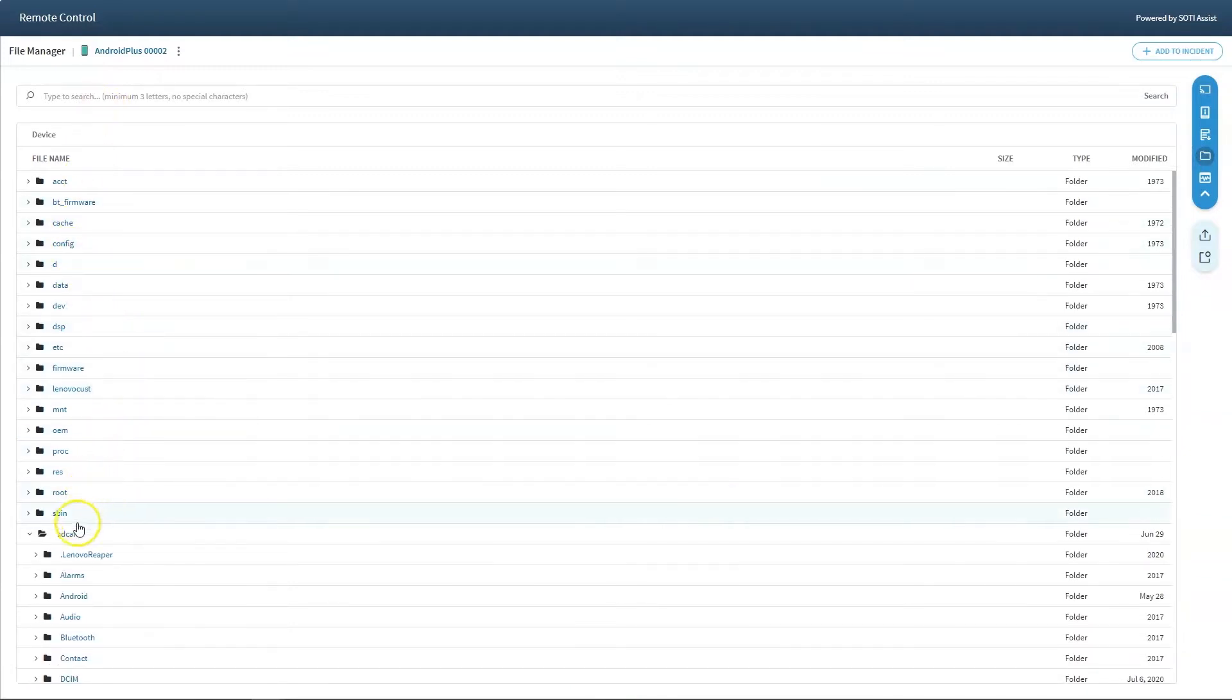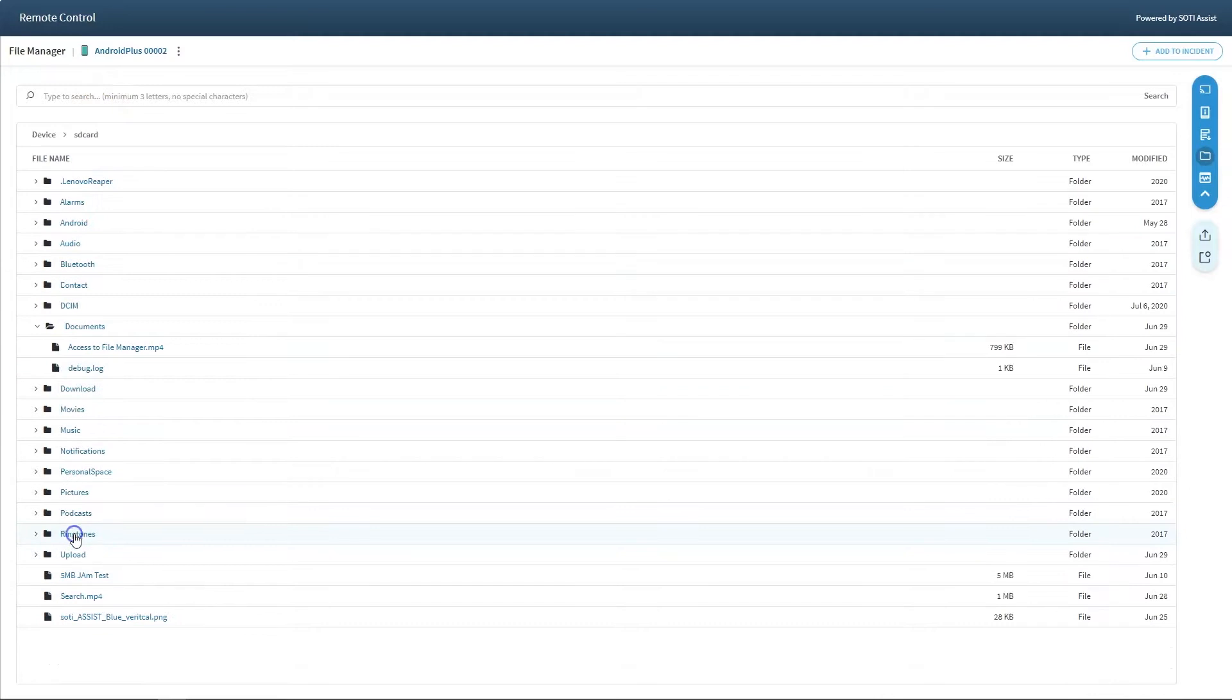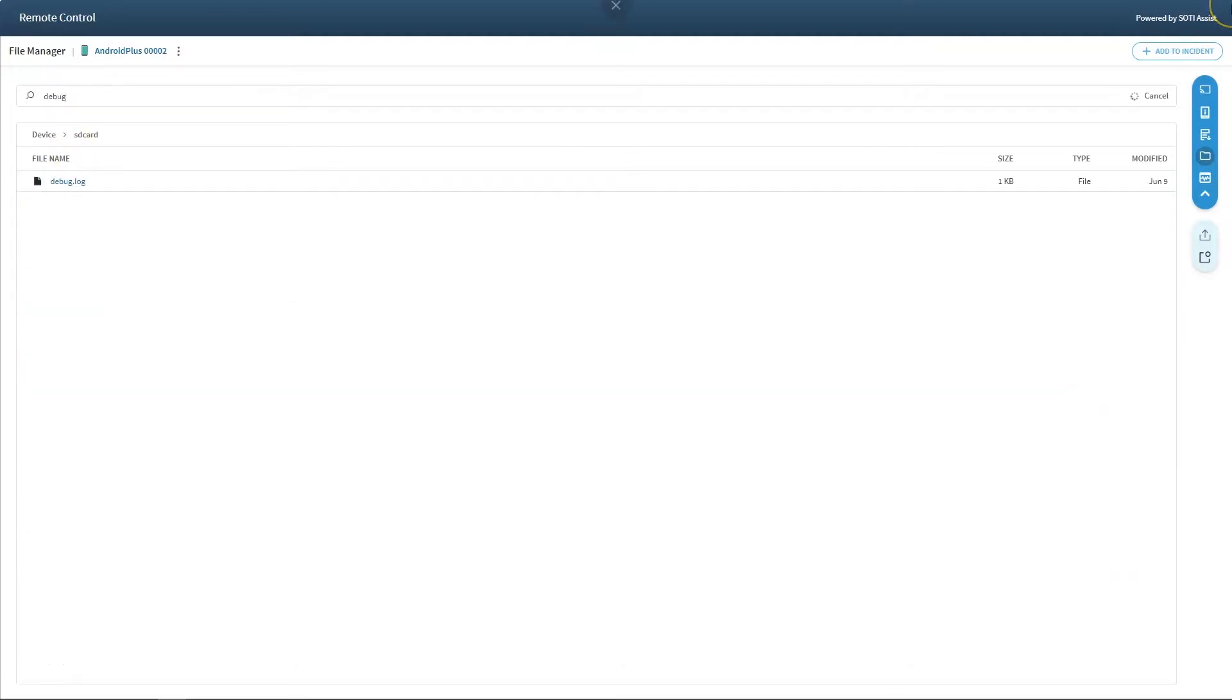When searching for a file, you can navigate through the file structure of the device and type in the search criteria for the file you are looking for.